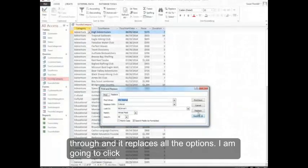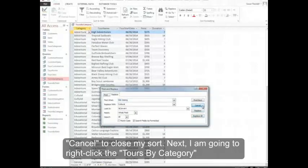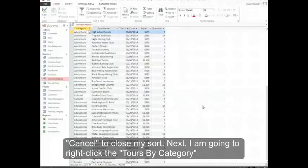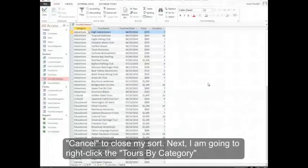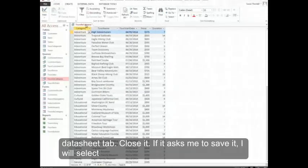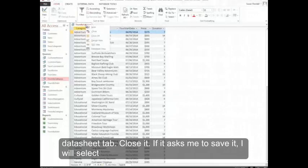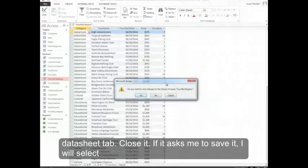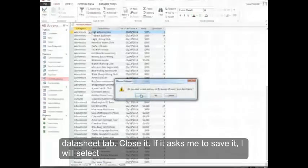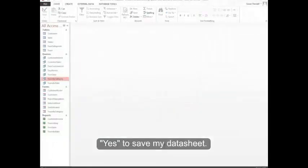I'm going to click Cancel to close. Next I'm going to right-click the Tours by Category Data Sheet tab, close it. If it asks me to save it, I'll select Yes to save my datasheet.